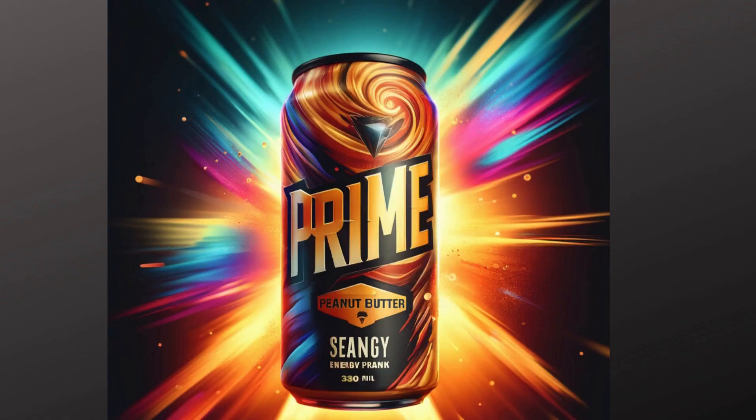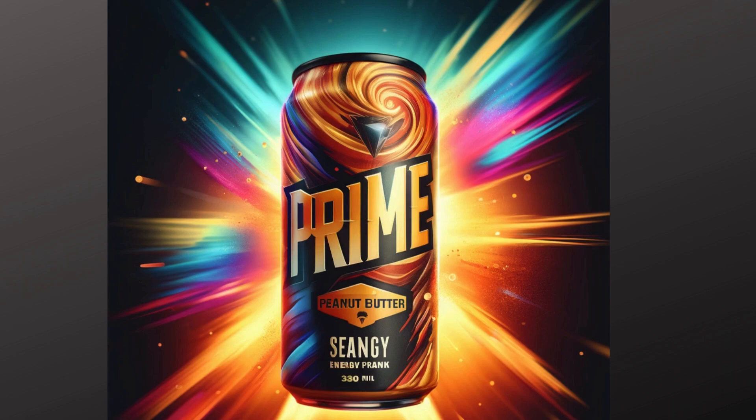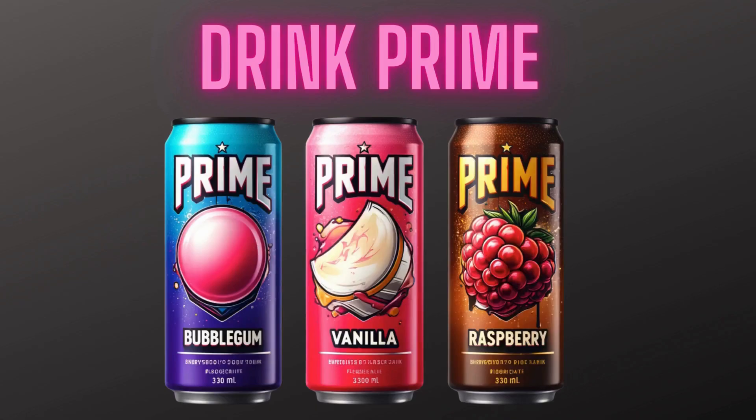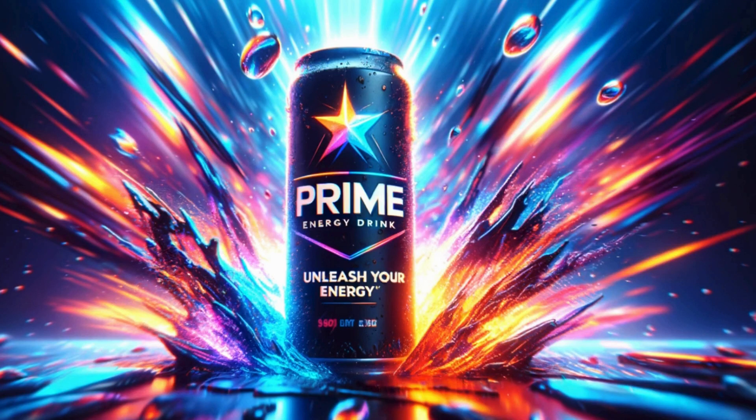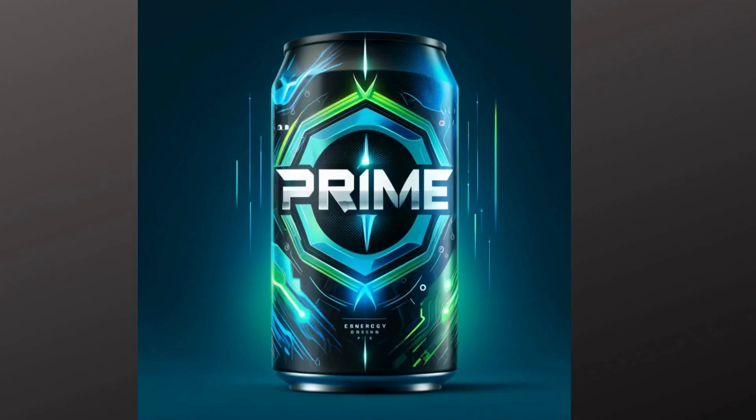Introducing Prime, the energy drink that fuels your passion with not one, but three explosive flavors. Dive into the daring rush of raspberry, embrace the smooth, seductive wave of vanilla, and blast off with the playful pop of bubblegum. Every sip is packed with the power to ignite your day and keep you charged. Prime is more than just an energy drink. Grab a can today and unleash the vibrant energy of raspberry, vanilla, and bubblegum. Prime Energy, flavor your adventure.